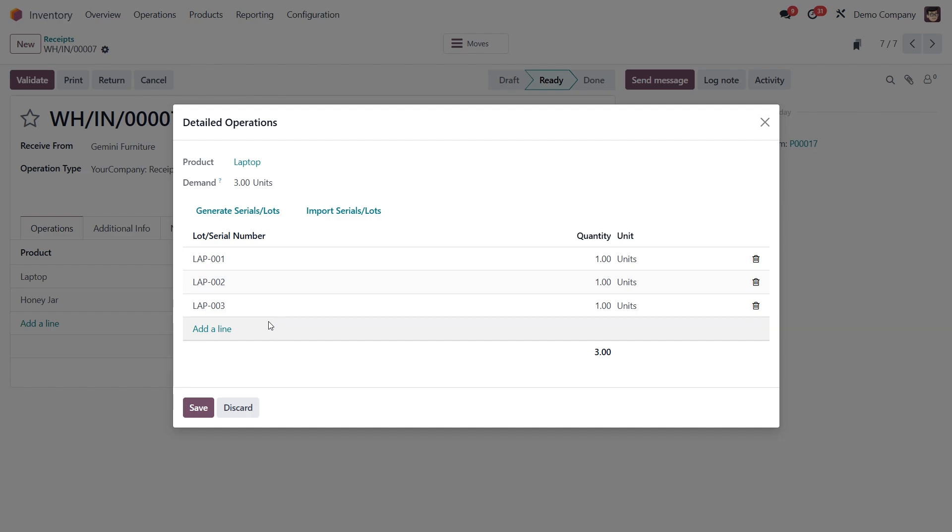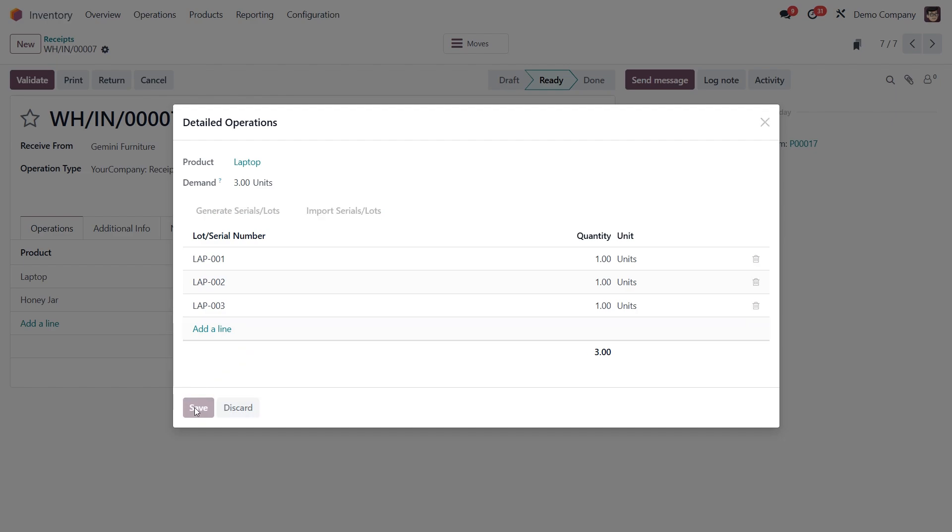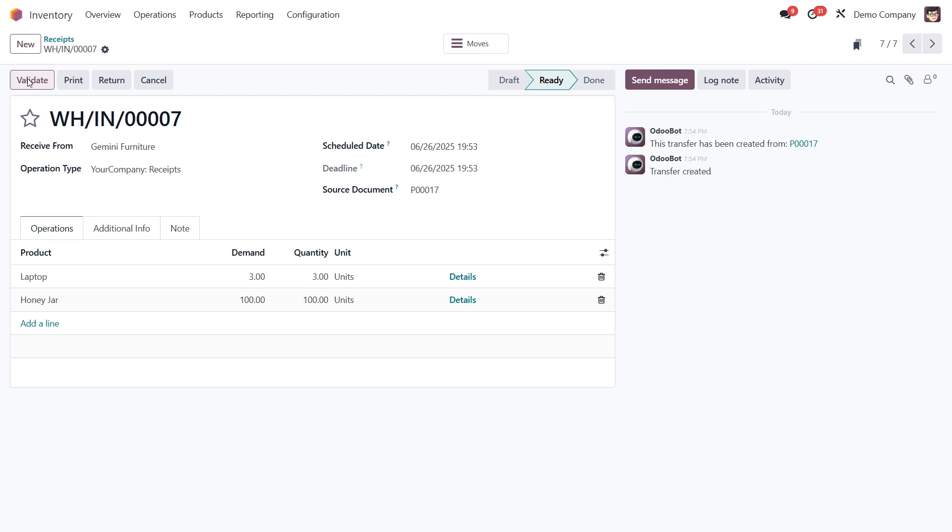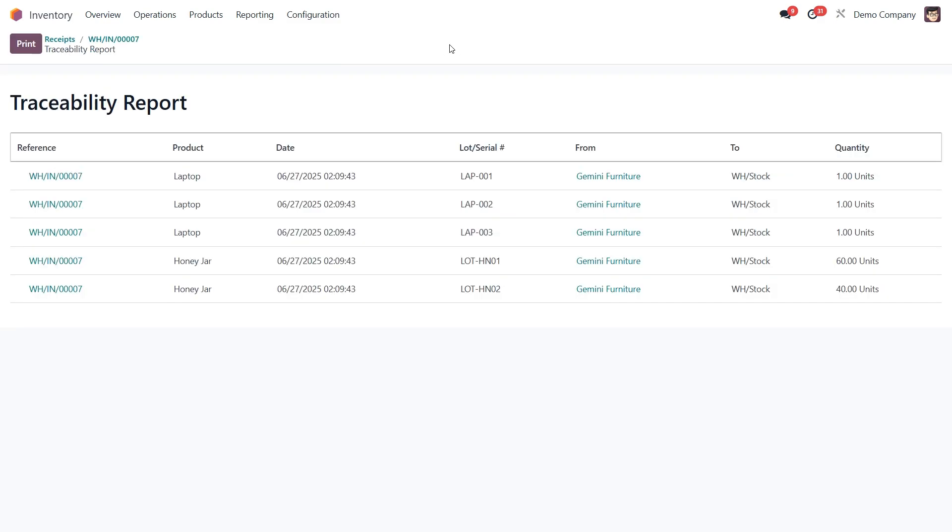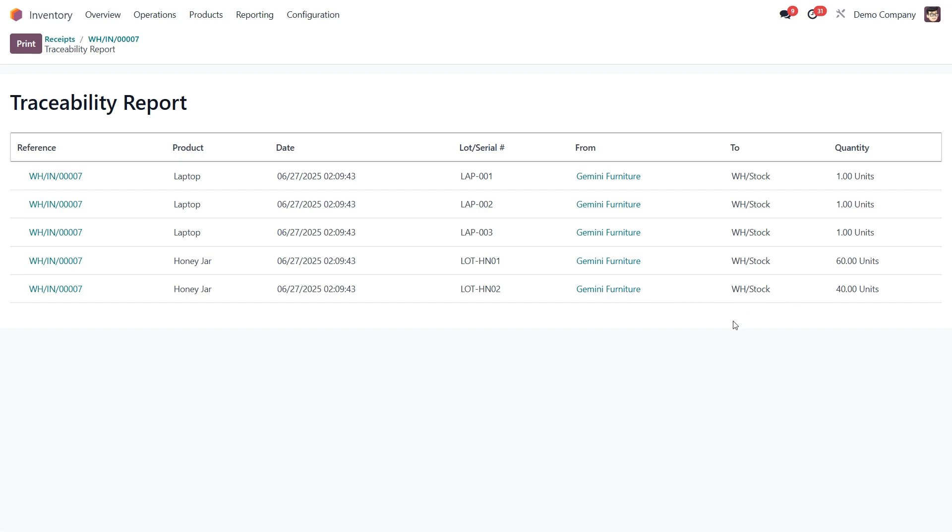Once everything looks good, click save. And now we're ready to validate the receipt. Once validated, we can view the full traceability report by clicking the traceability smart button at the top. This gives us a detailed log of which lots and serial numbers were received, their quantities, their origin, location. Everything is now properly tracked.